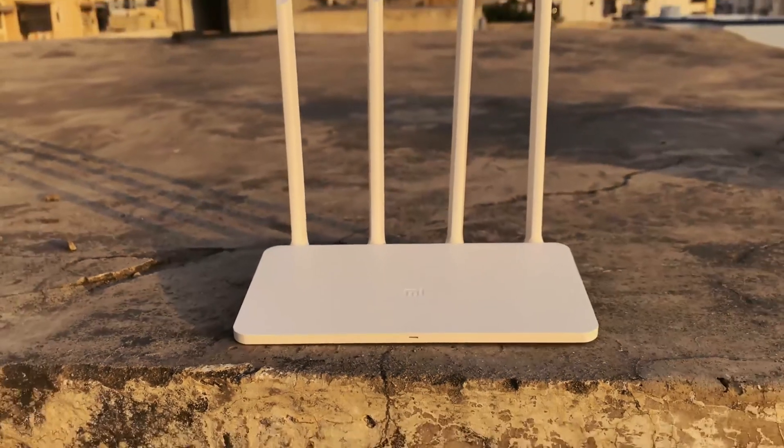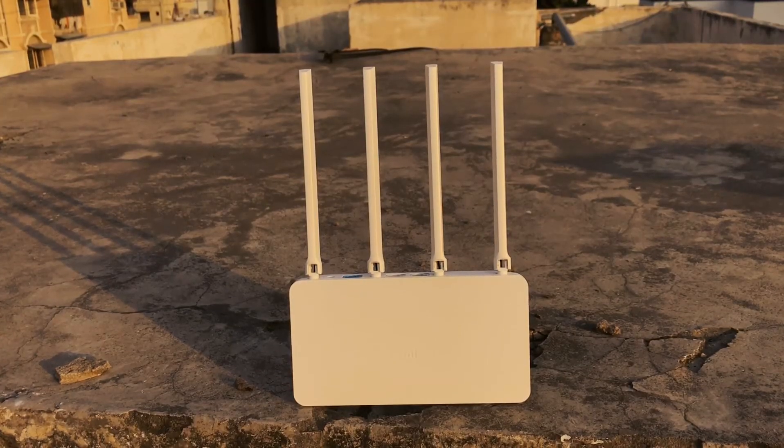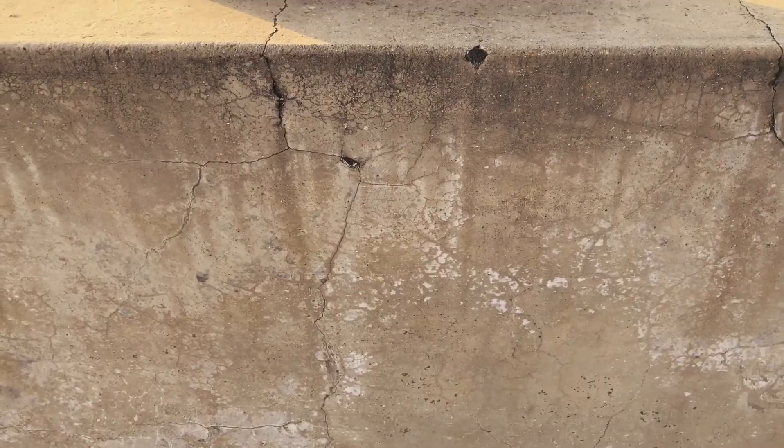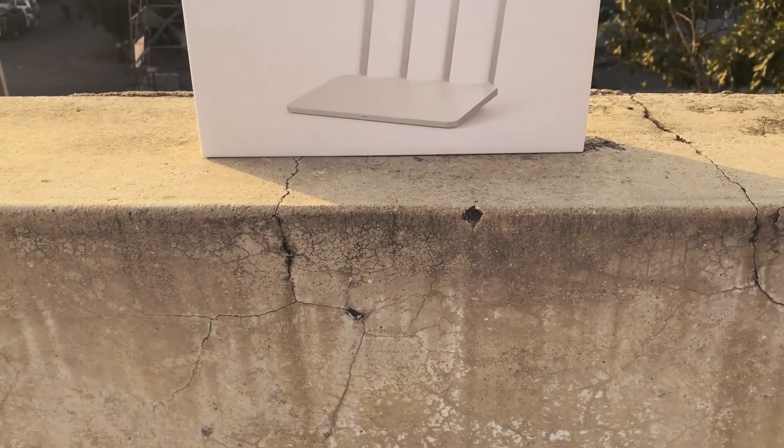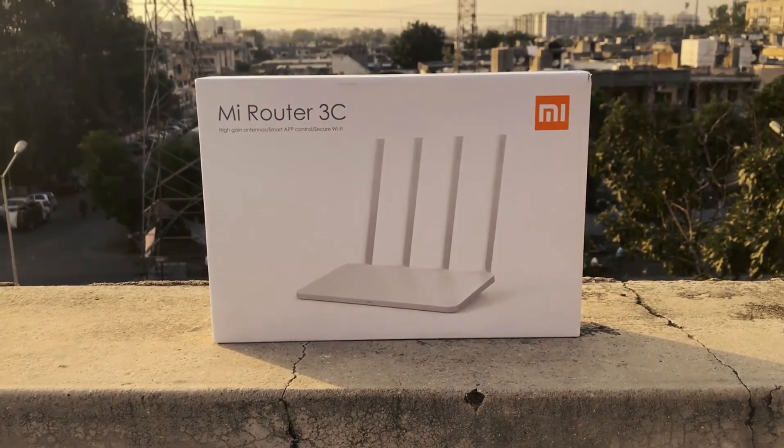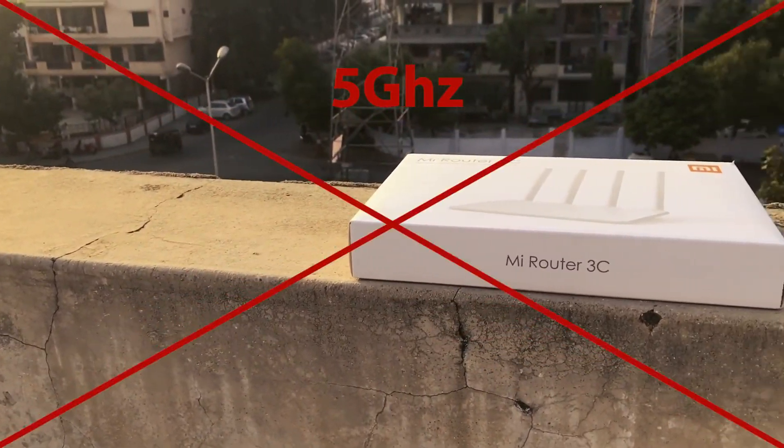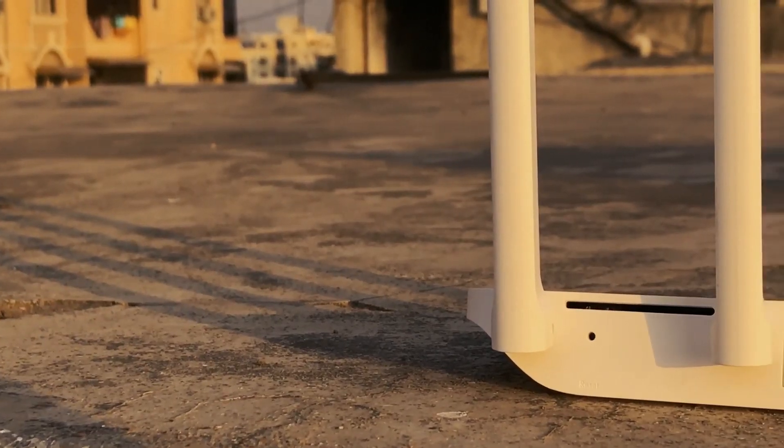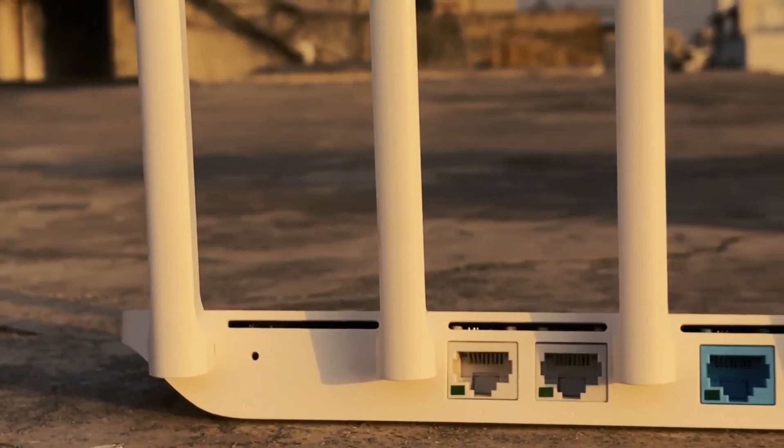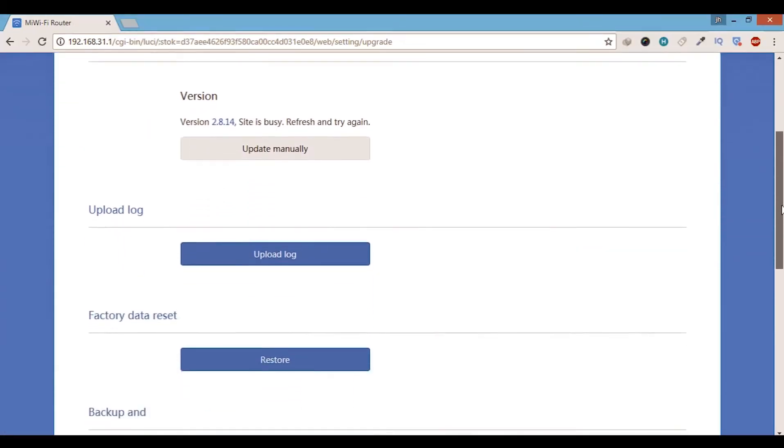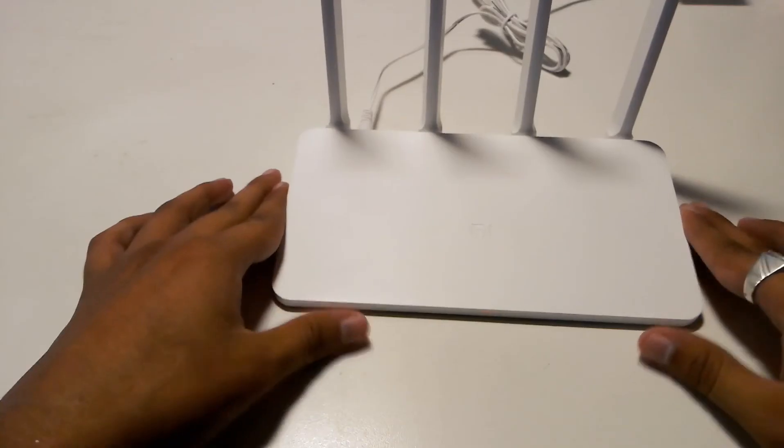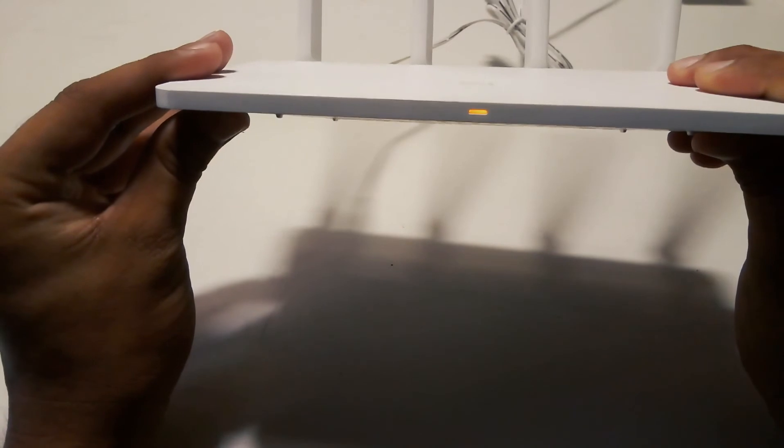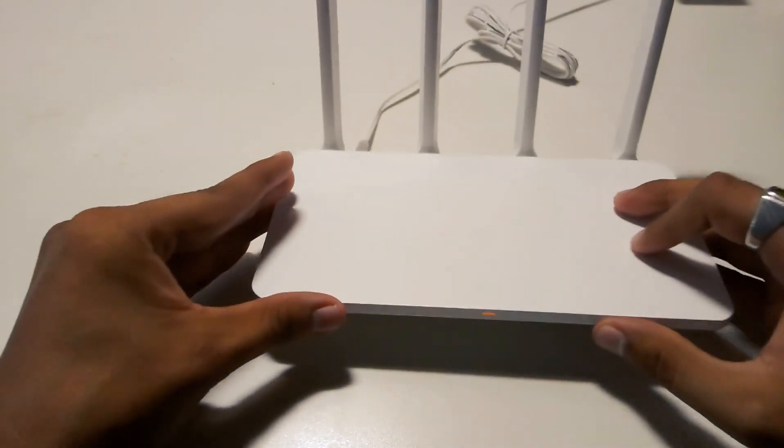The things I didn't like are it comes with only a 2.4GHz band which means 5GHz band is not supported. It only has 2 LAN ports and no USB port. The web interface is buggy and so is the app. It only has 1 LED so it's hard to figure out what exactly is the problem if your internet doesn't work.